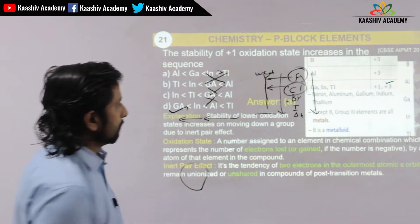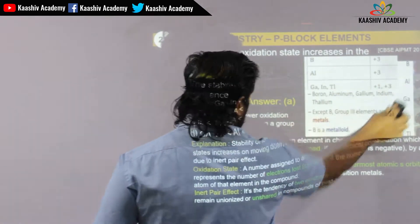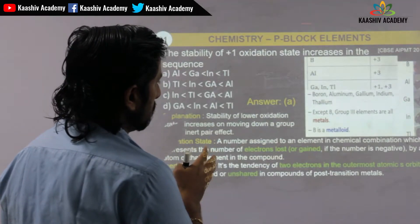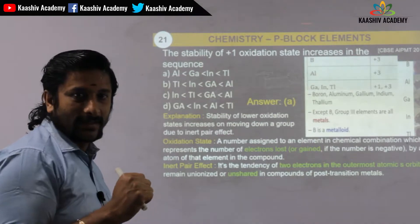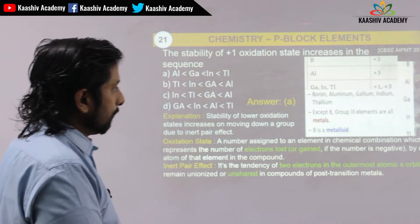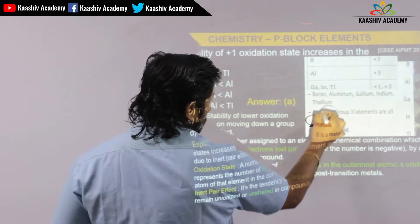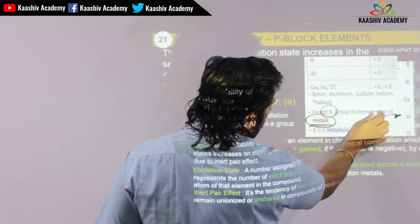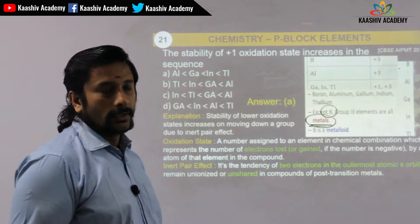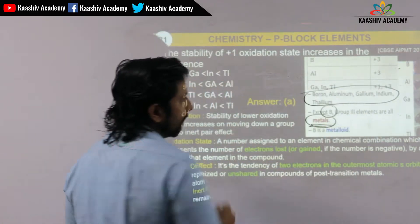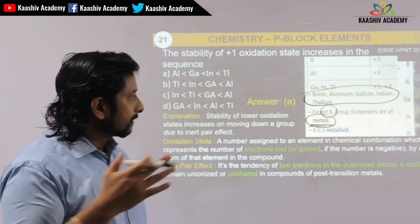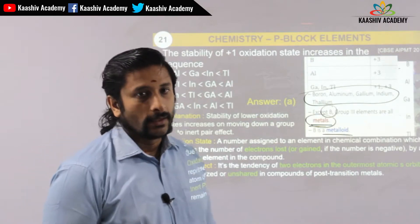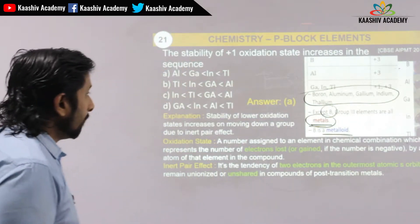Let's move on to the boron group elements. The boron group contains: boron, aluminium, gallium, indium, and thallium. Except for boron, all others in this group are metals — boron is a metalloid. This is one important point for exams.